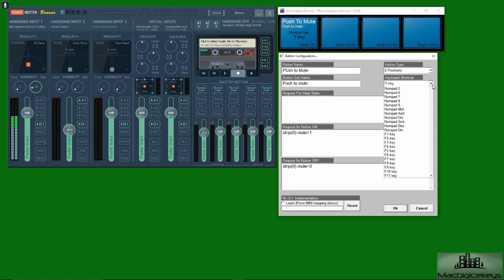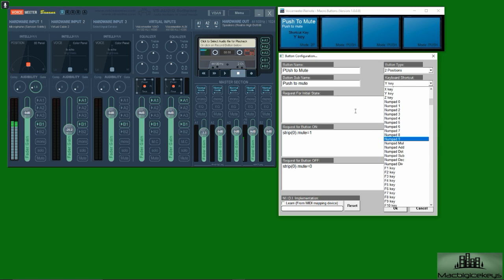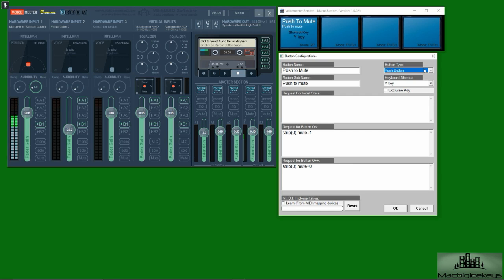You set the button or the keypad or whatever over here, and then if you want it to be hold, you would put it to push button. This means it would last as long as you hold the button.